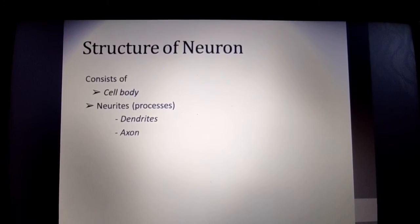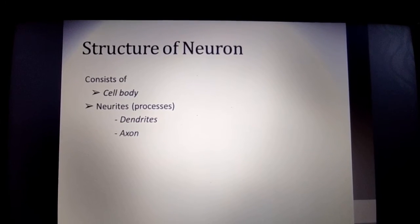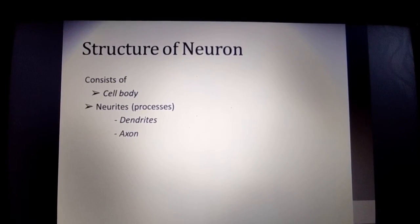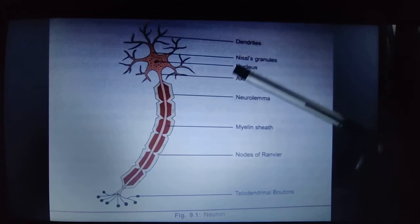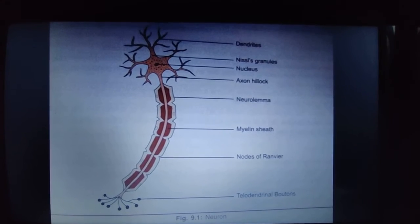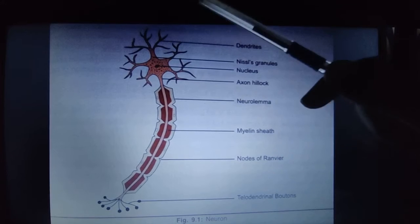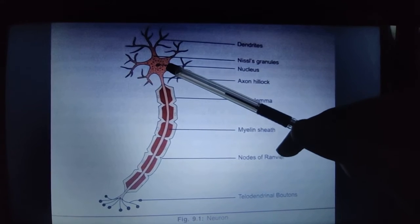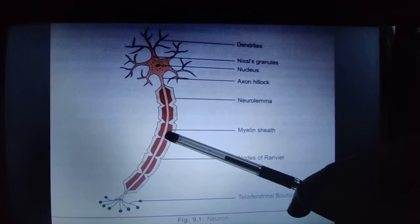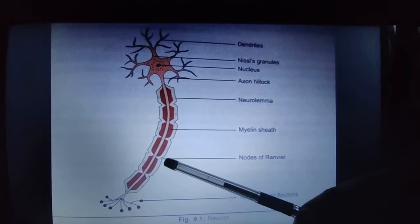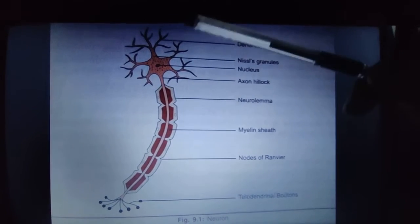The structure of the neuron consists of a cell body, processes, dendrites, and axon. In the diagram you can see the dendrites, nucleus, axon hillock, neurilemma, myelin sheath, and nodes of Ranvier.